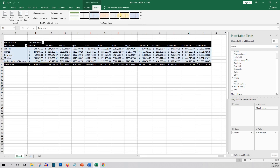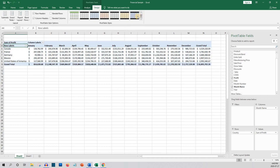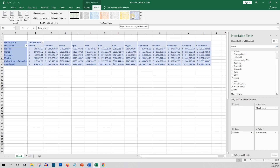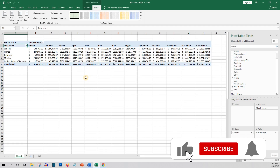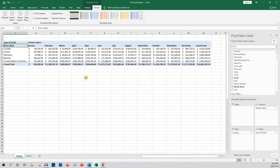Pivot tables are a super useful tool that you can use to analyze your data quickly. Now you know the basics of pivot tables in less than five minutes. If you find my videos informative or at least somewhat entertaining, please give this video a thumbs up, and please consider subscribing and clicking the notification icon to be notified when I release new videos.